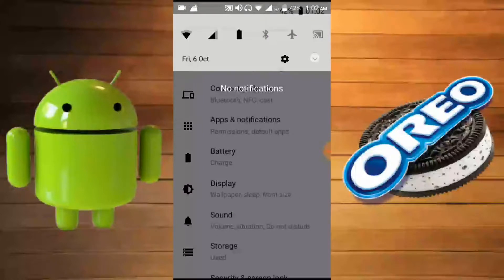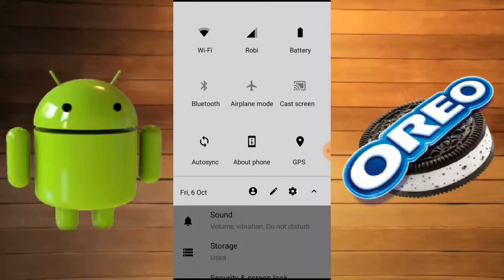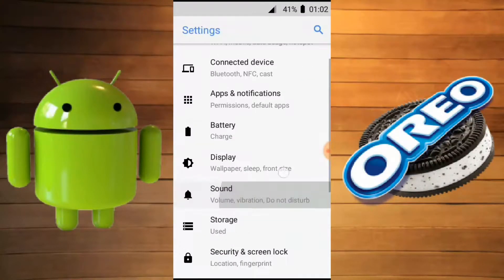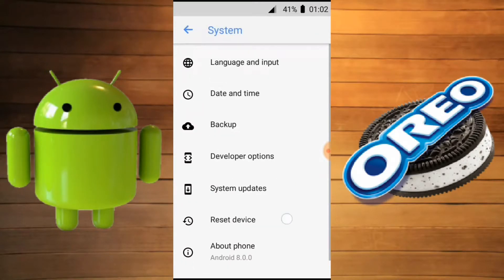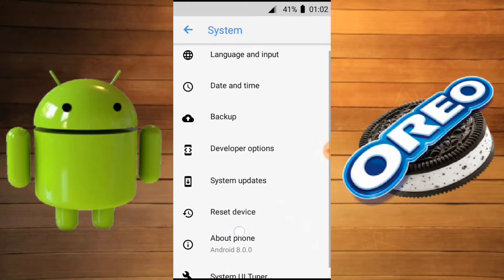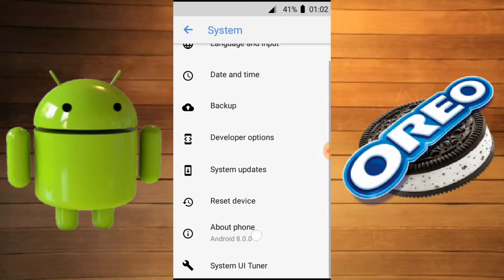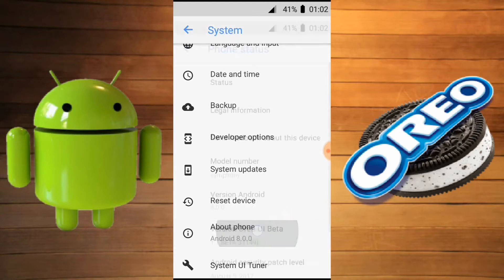You can see the notification bar is totally changed. Let's go to Settings, then System — and as you can see here, it shows Android O 8.0.0.